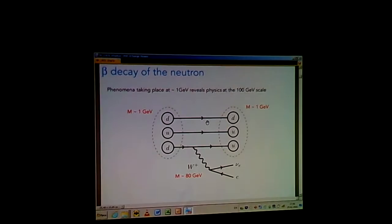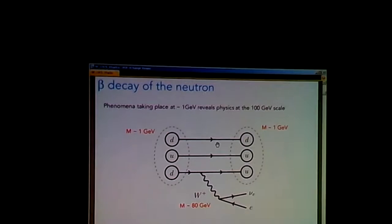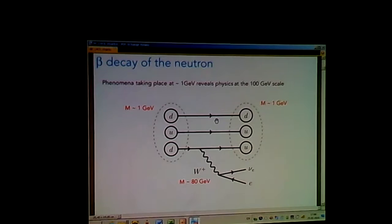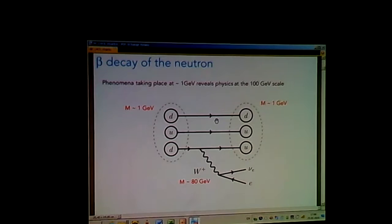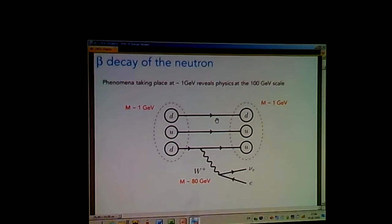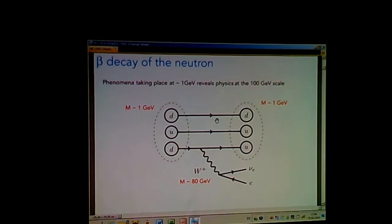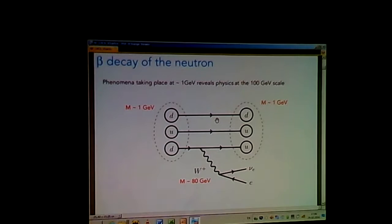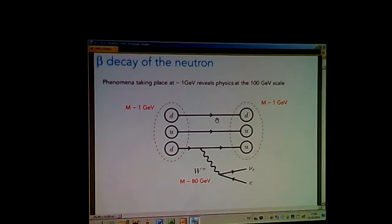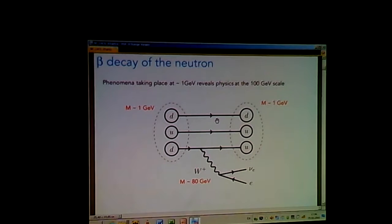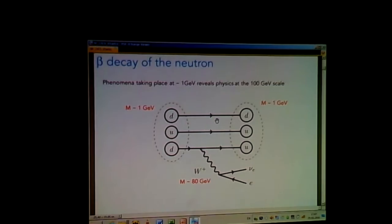The most famous example of indirect searching is the beta decay of the neutron. The neutron has a mass of about 1 GeV and gives you a proton, also about 1 GeV. But the physics behind it is the weak interaction, involving a W boson with a mass of 80 GeV. So from something which takes place at low energy, you're sensitive to physics at a much larger scale. This is the clearest example of indirect searches — you feel the effect of the W without producing it directly.